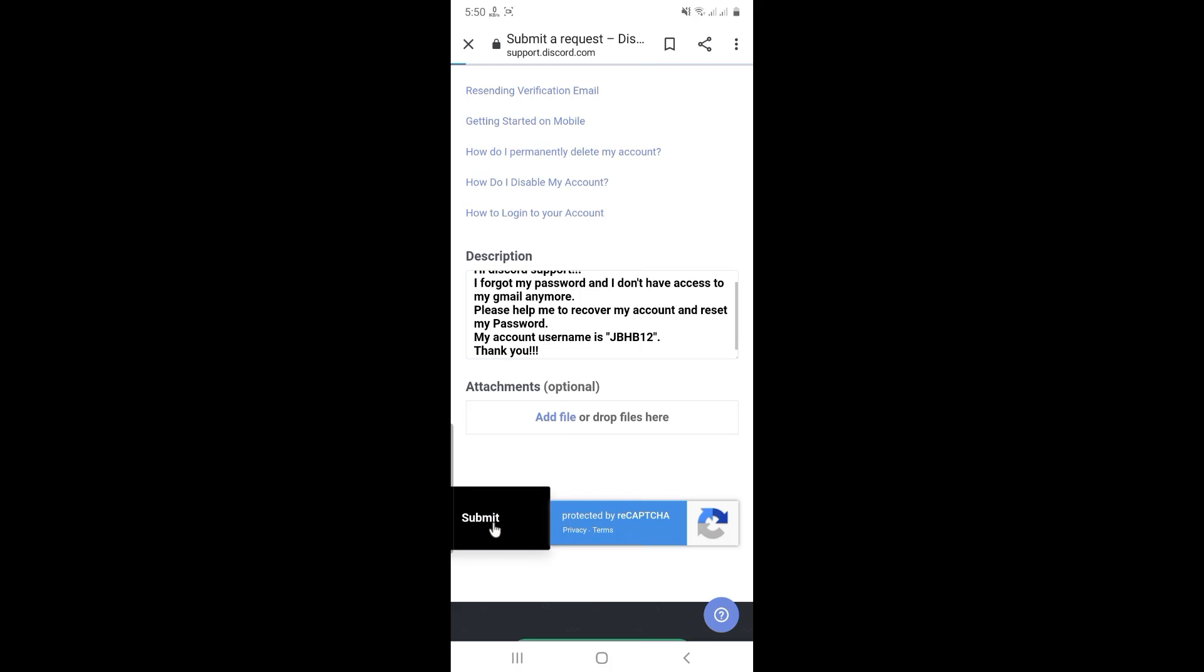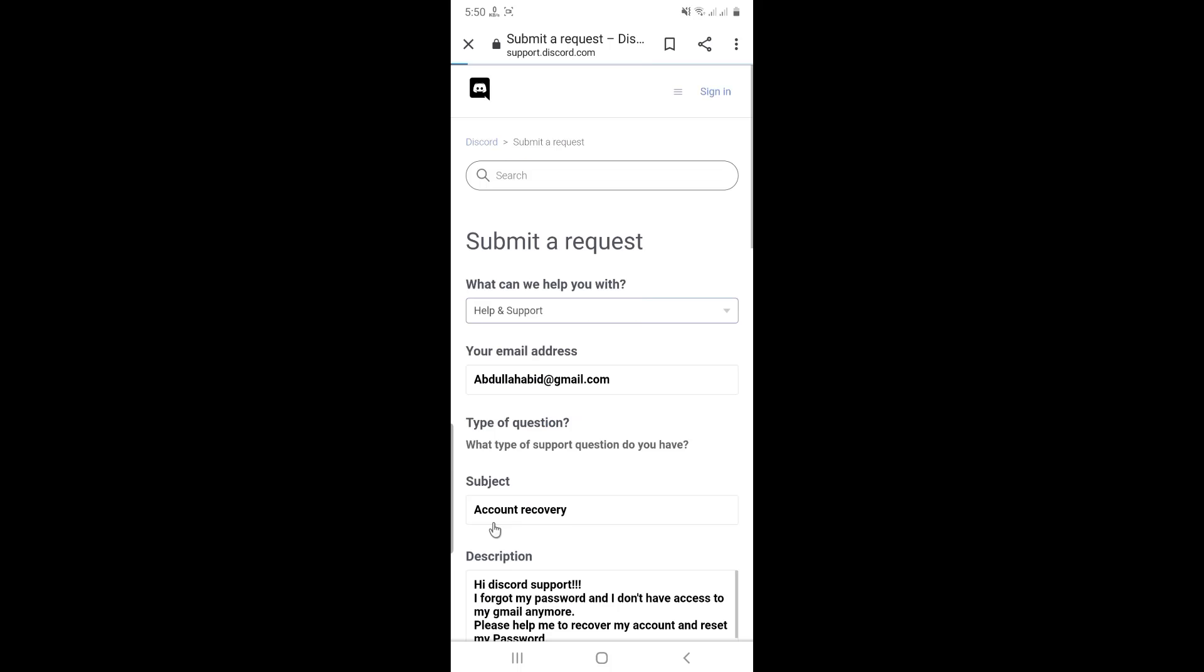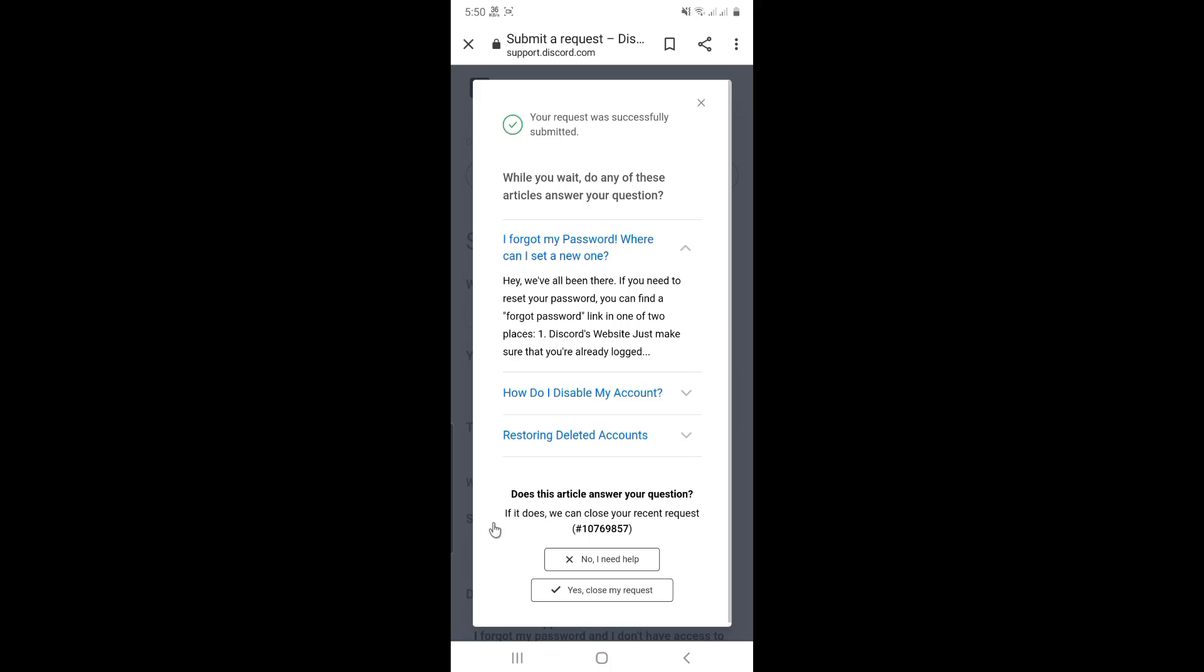Once done, click submit. Your request has been sent. Just wait for their reply to your email. Thanks for watching.